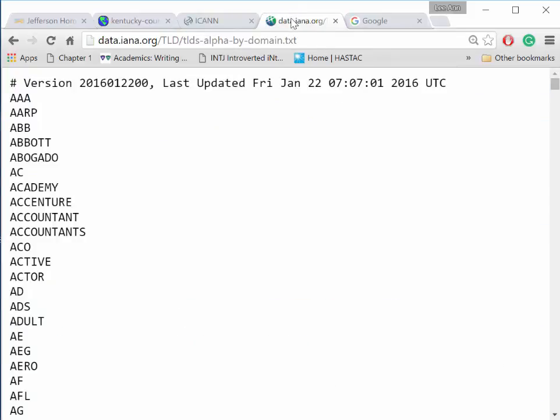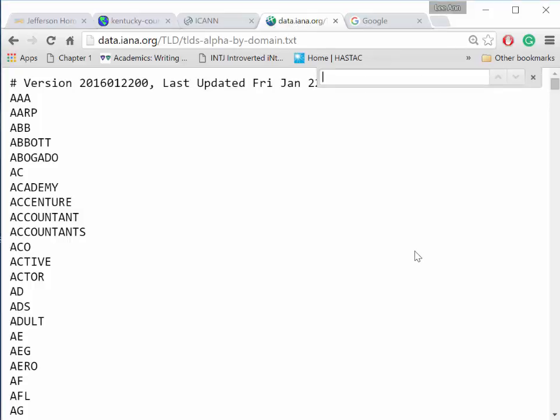This is ICANN's current list of top-level domains, and in it you can find domain names that are familiar to you.